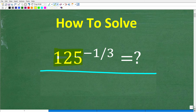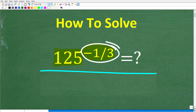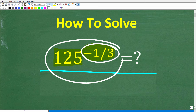We have 125 to the negative one-third power. The topic here is negative exponents — we are dealing with powers and exponents, and specifically, we have a negative exponent.